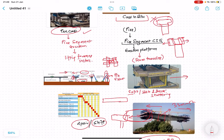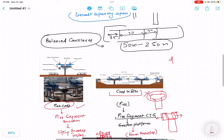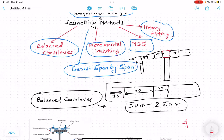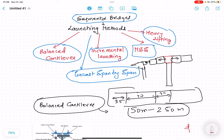This is the basic concept of the balanced cantilever system. In the next lecture we will discuss precast span-by-span and incremental launching methods. I will also share videos showing how the launching girder works and all related details. Keep subscribing and supporting the channel.